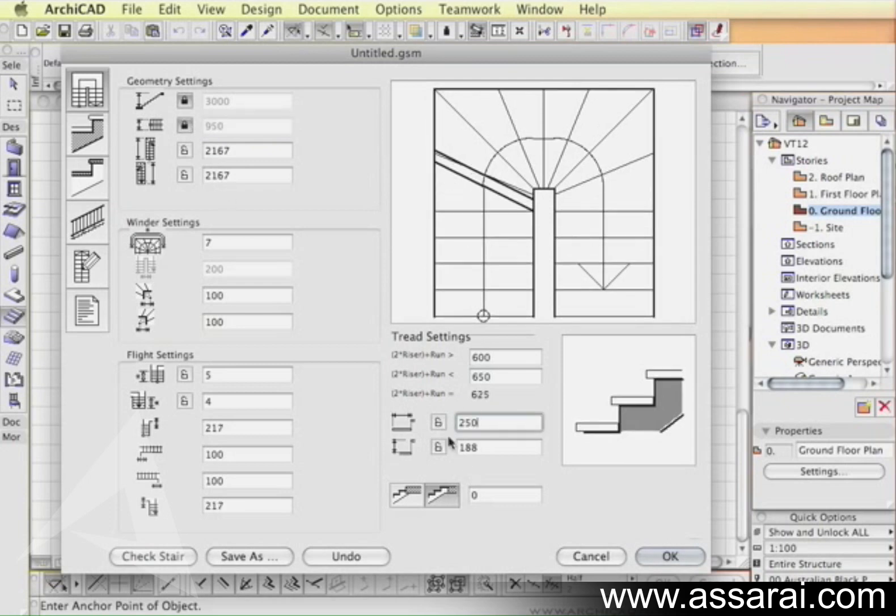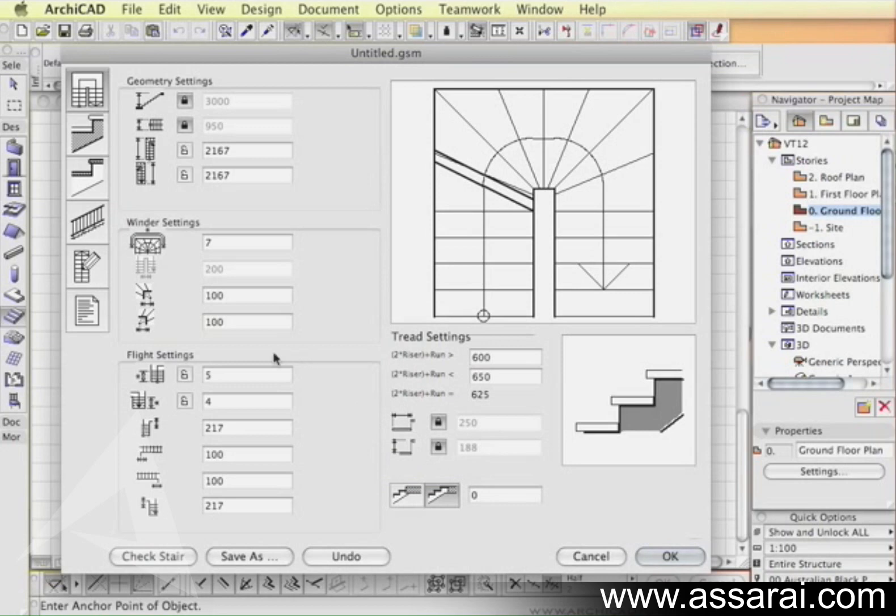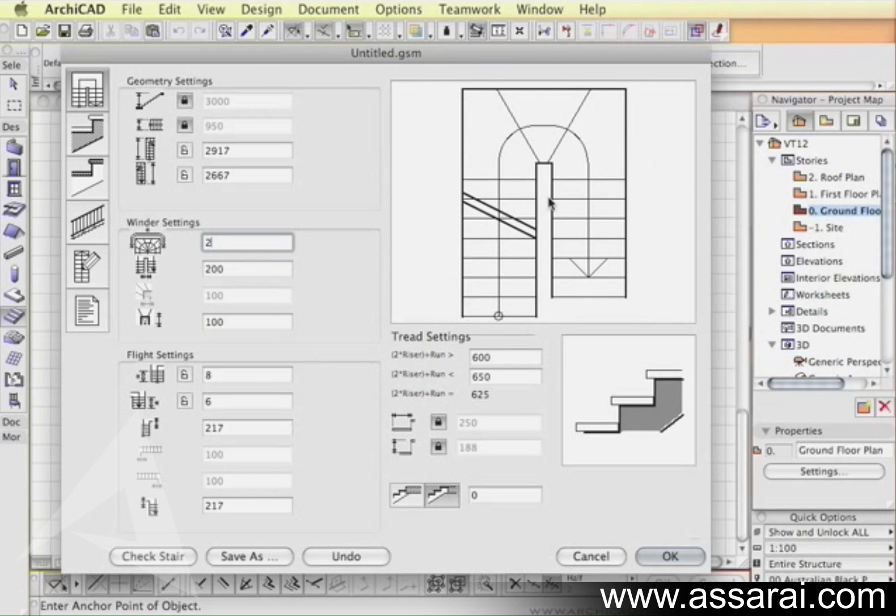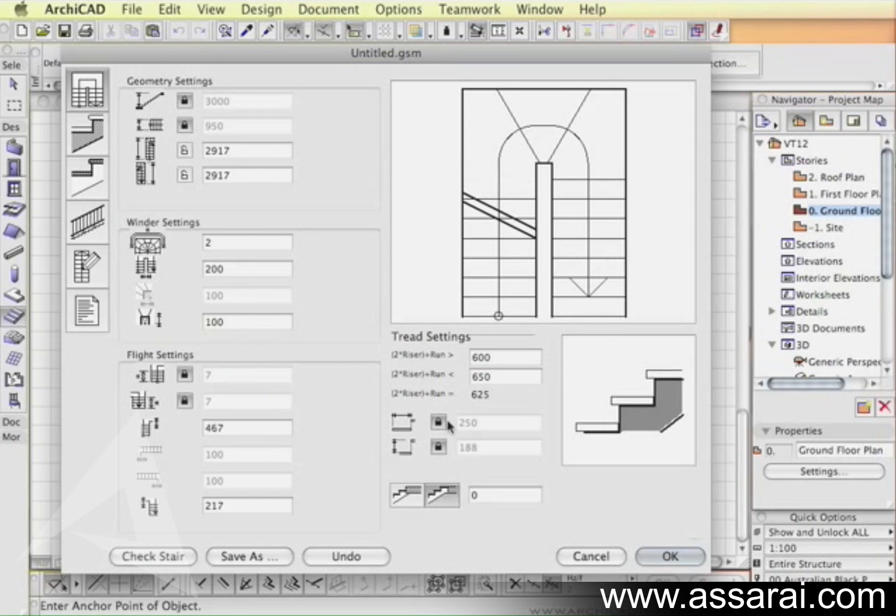I'm going to make the steps 250 and the riser height we'll leave at 188. I can also change the number of winders. The gap between the two flights is 200. I could also say that I want both flights to have the same amount of risers, which I can also lock.